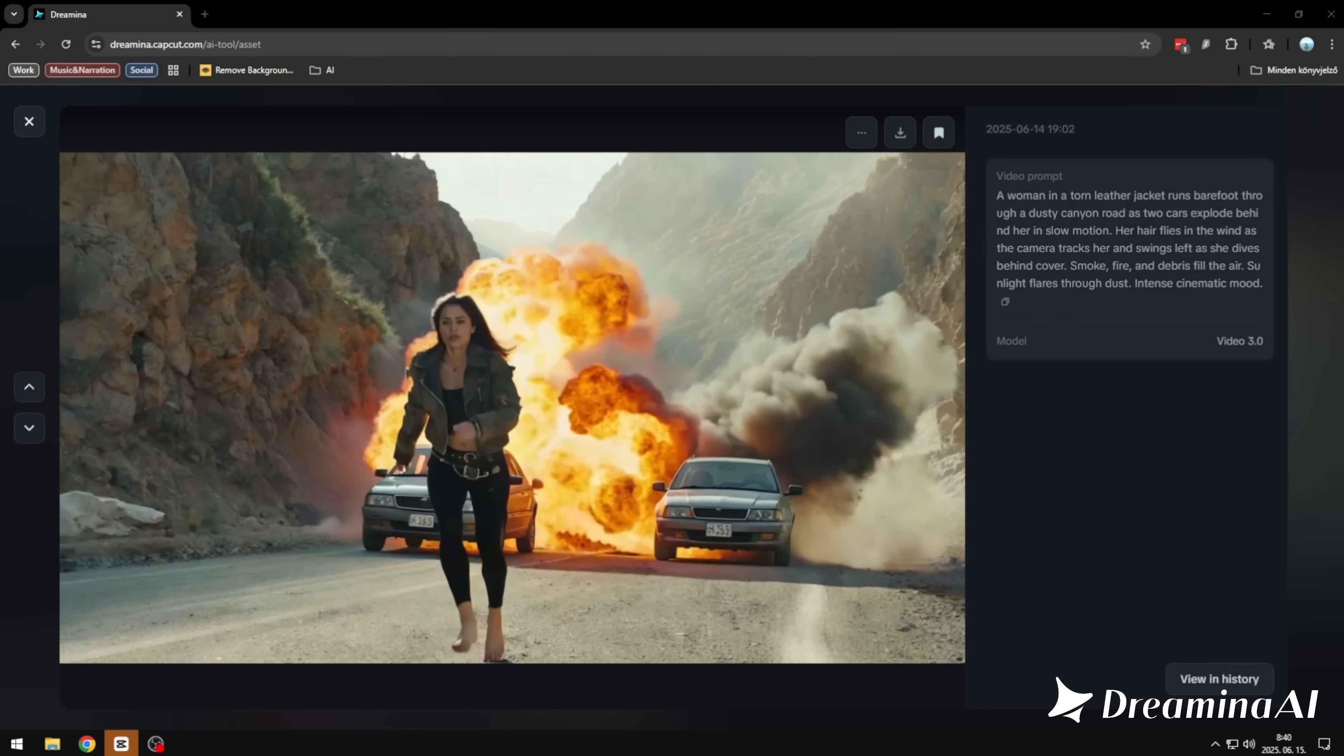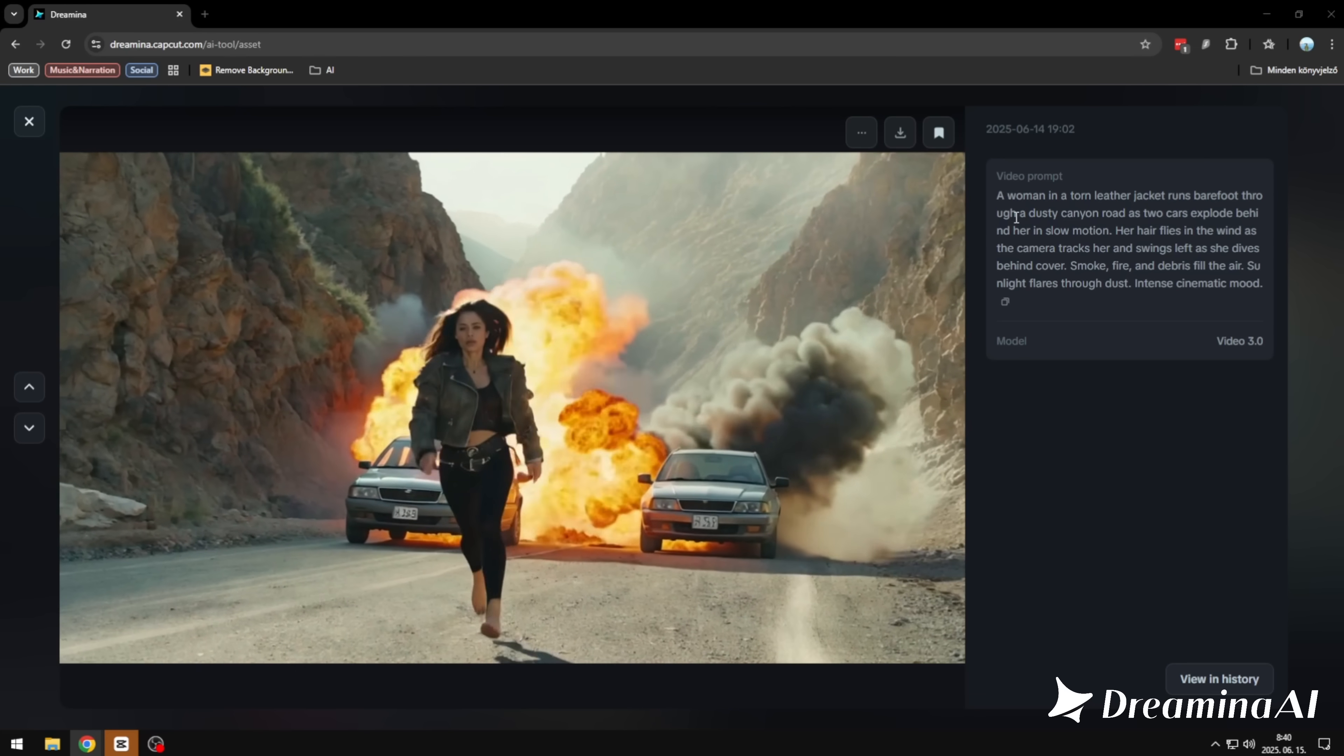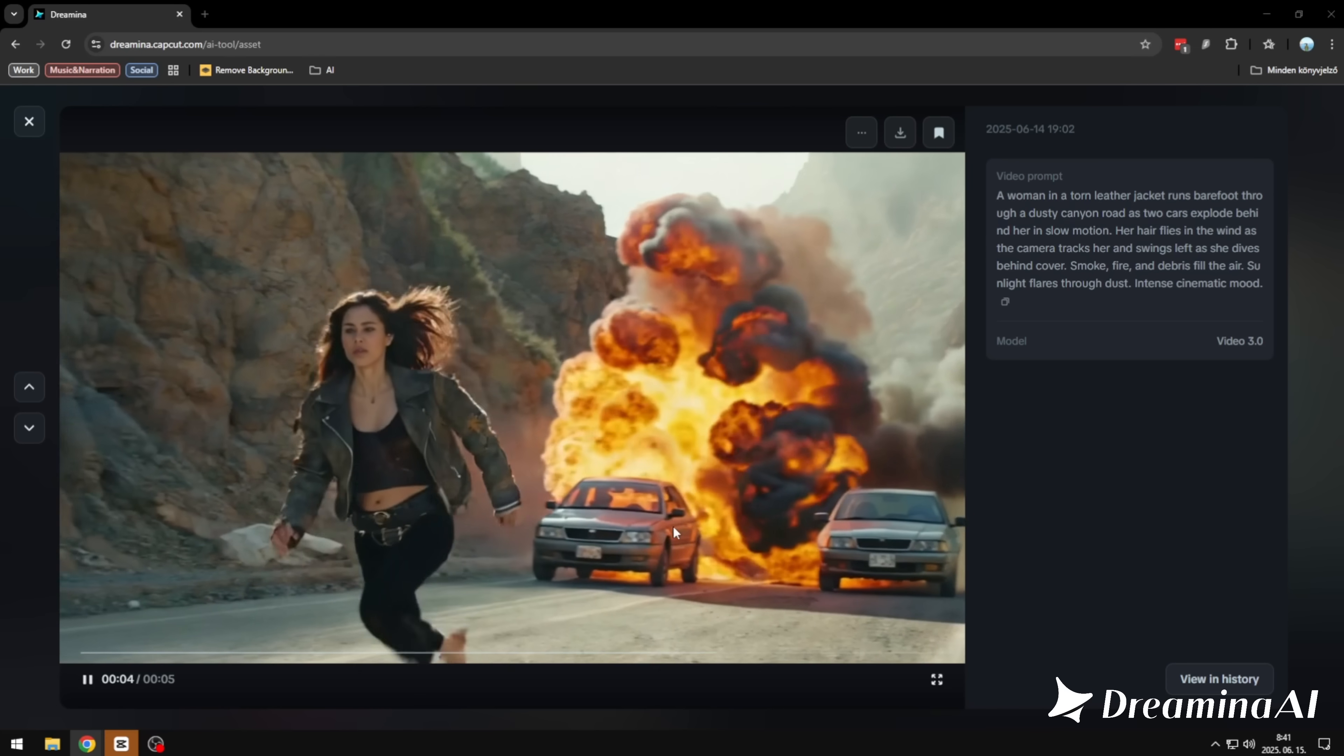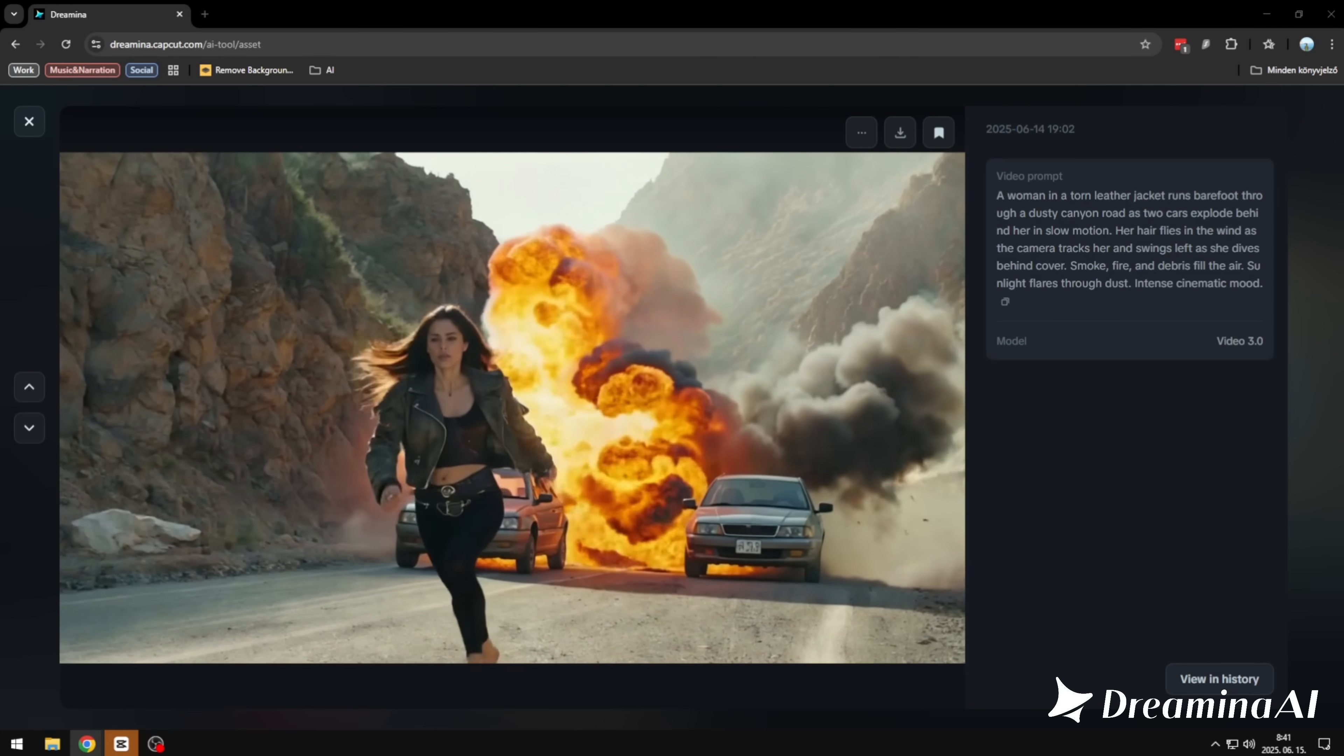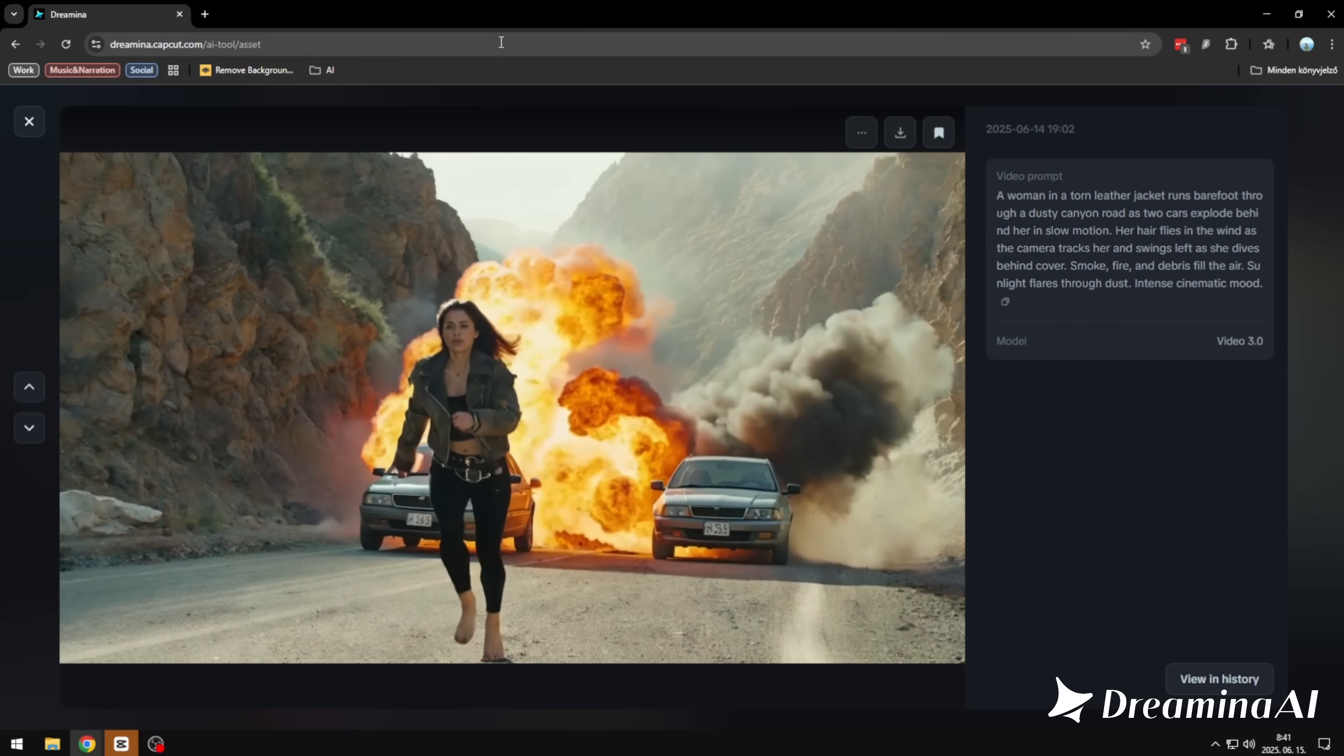We'll start with Video 3.0, because it's a beast. Video 3.0 is powered by Seedence 1.0 mini-model, and Seedence 1.0 ranked number one in both text-to-video and image-to-video on the artificial analysis leaderboard. But what matters more is what you see. This was our prompt: a woman running barefoot through a dusty canyon as two cars explode behind her. It understood it completely. Not just the words, but the tone, the pacing, the emotion. I'm genuinely satisfied with this result.